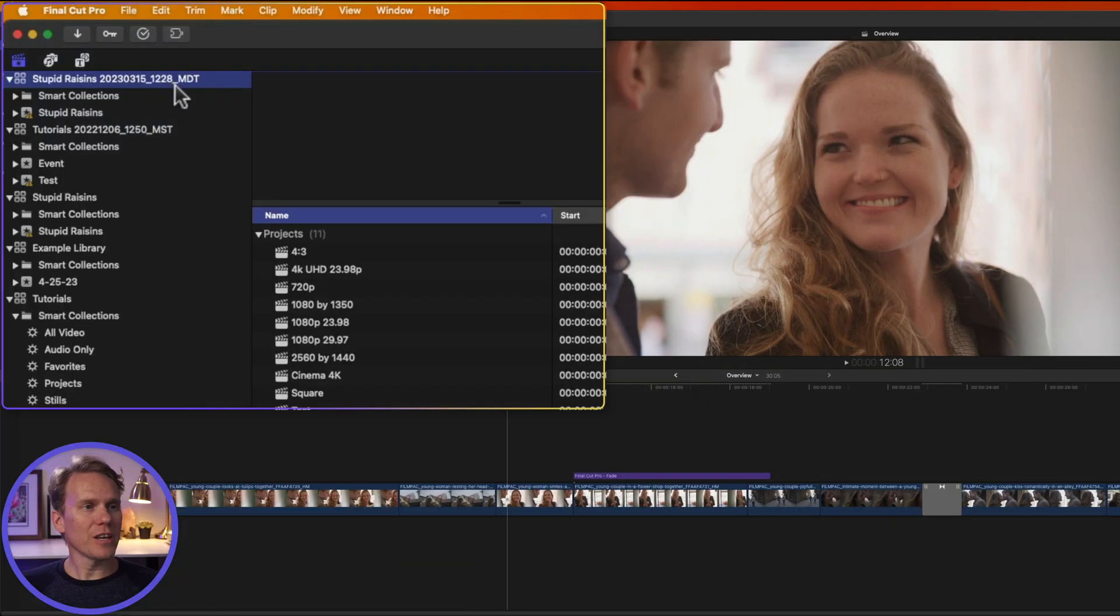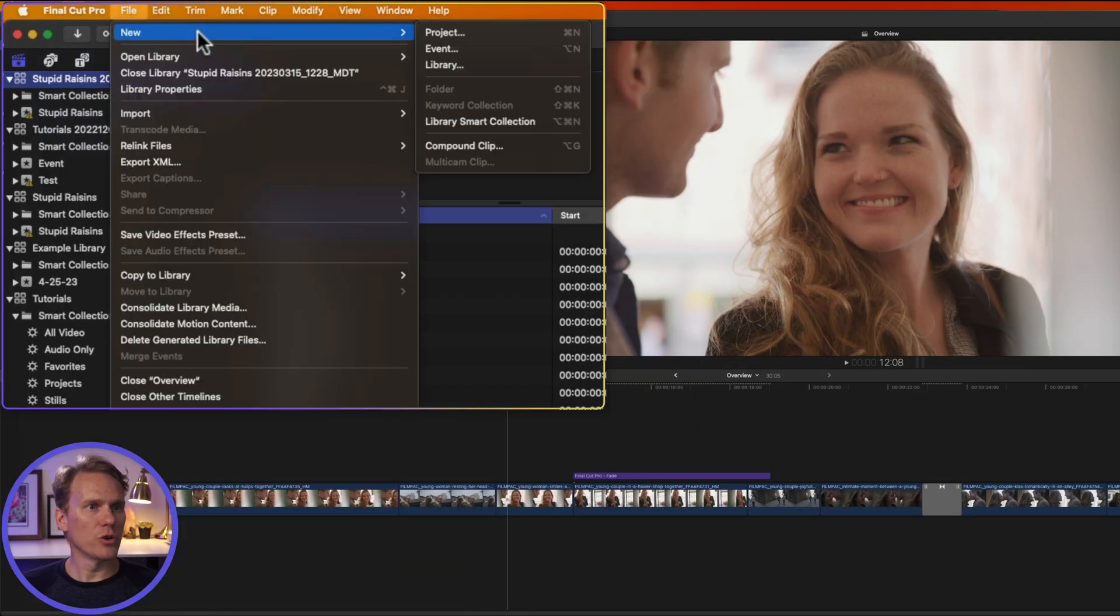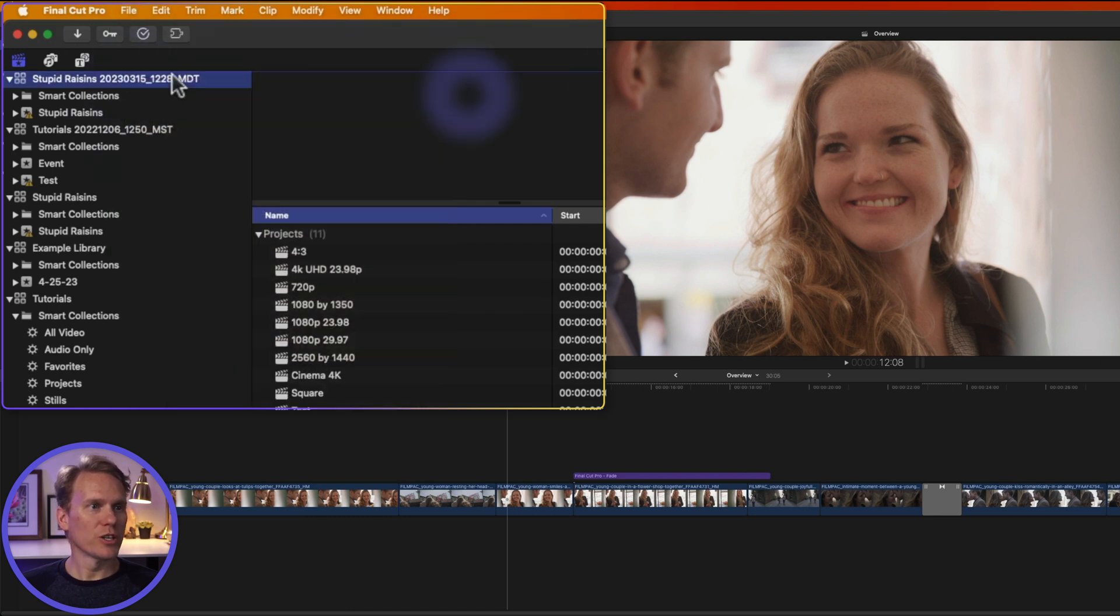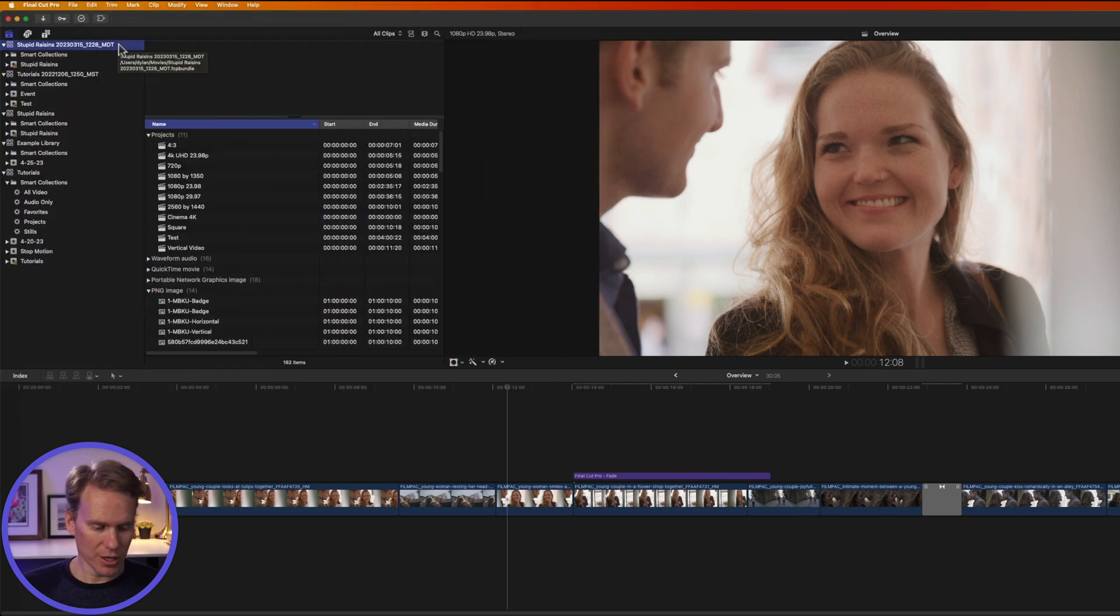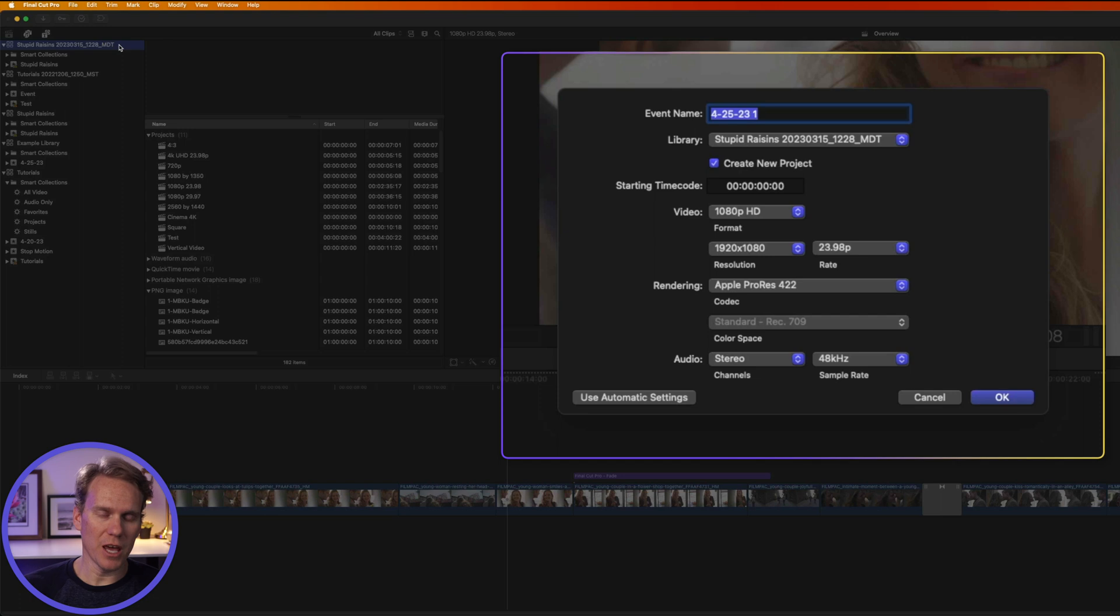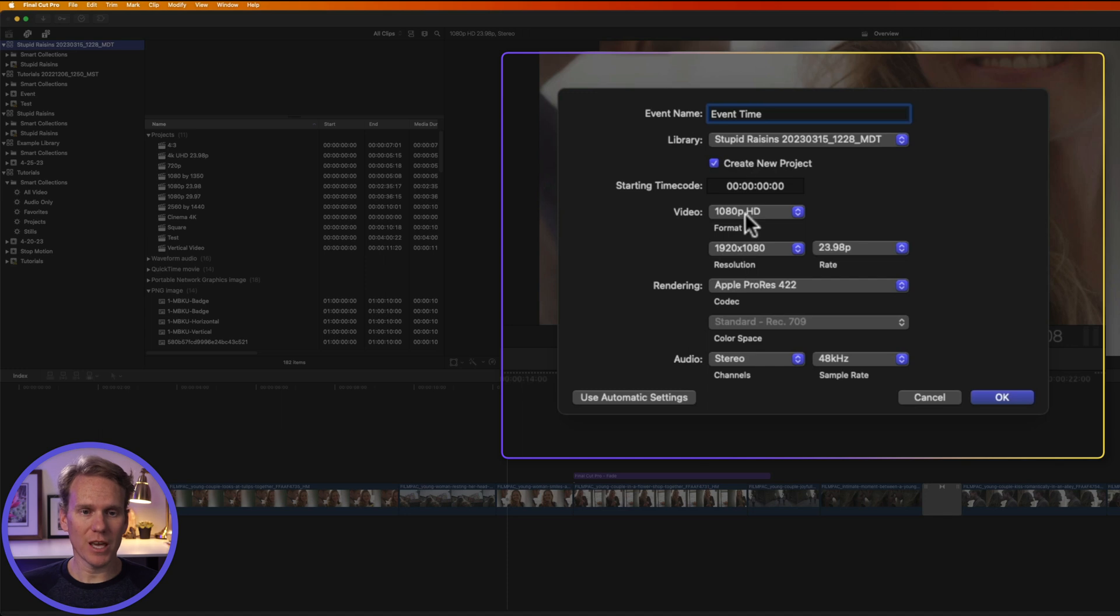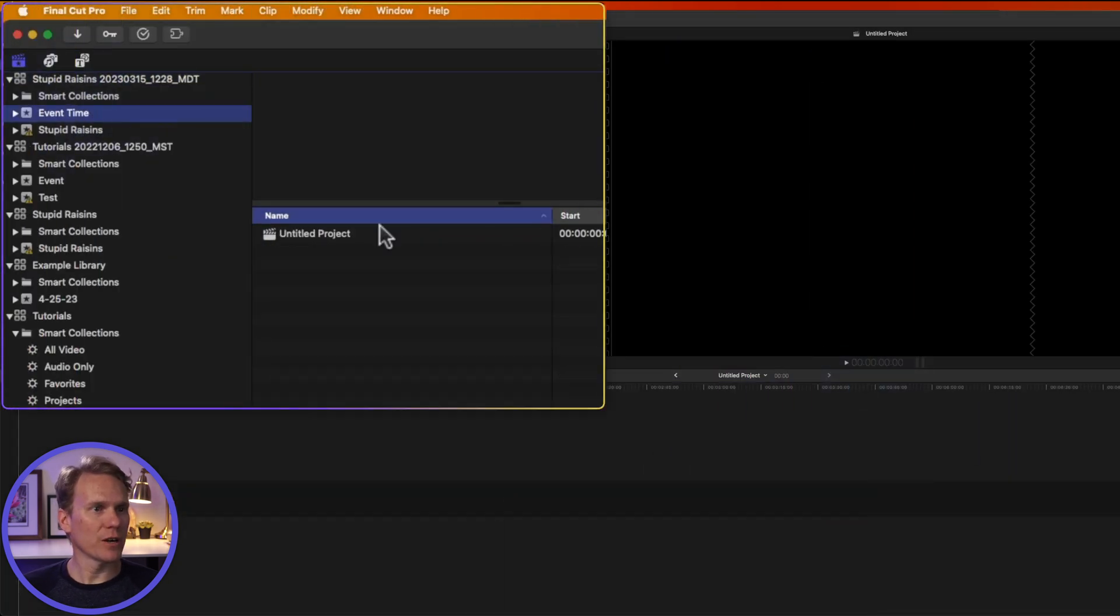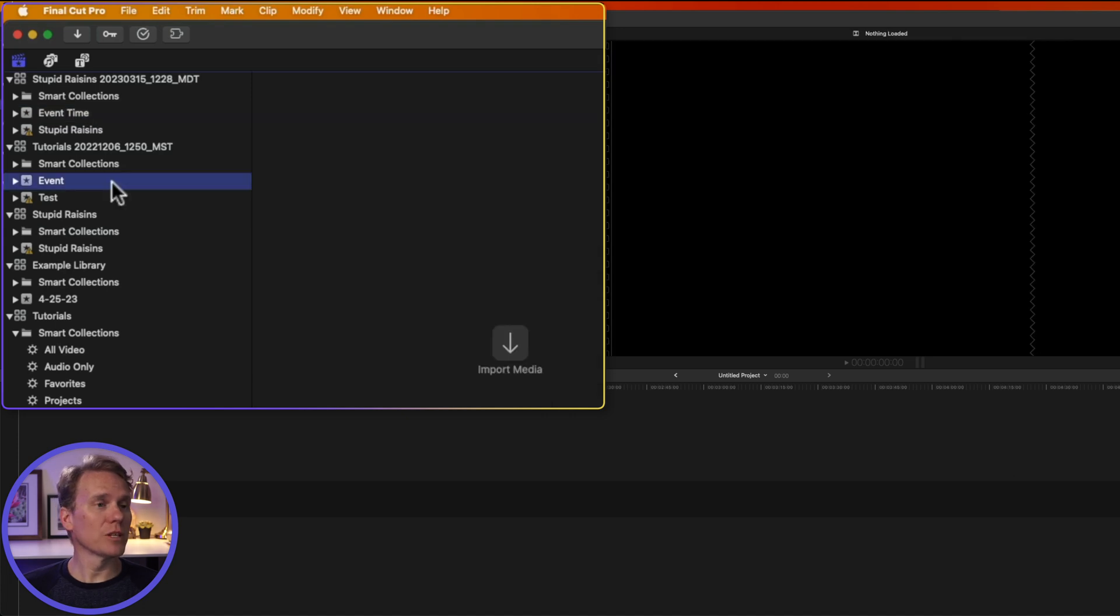To create an event, select the library where you want to store it, and go up to File, New, select Event, or right-click on the library and select New Event, or just click the library where you want to create the new event, and press Option N. Give it a name, and then you can also change the library if you want, and you can also say Create a New Project when I create this event, and we can set up some project settings right here. Then click OK. So now I have a new event here, and I have a project built for me, ready to go.